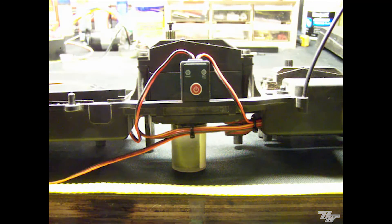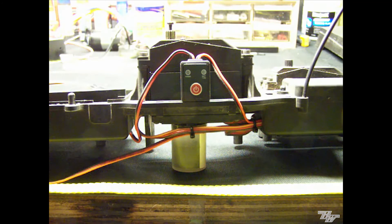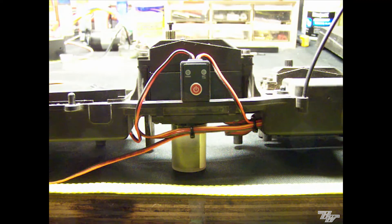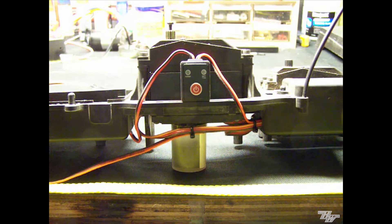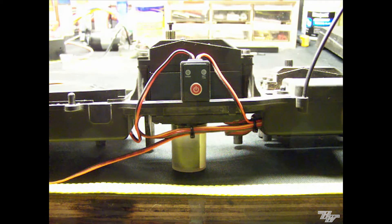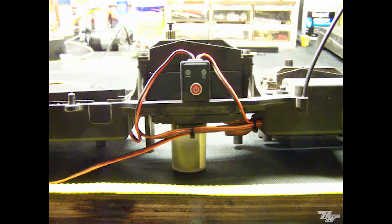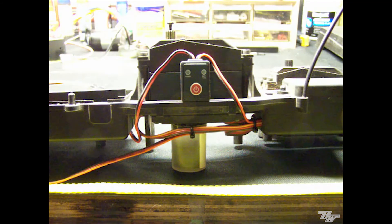Now this unit also comes with low voltage indication for two cell lipos at 6 volts, two cell life at 4 volts, and for five cell Nickel Metal Hydride at 4.5 volts.